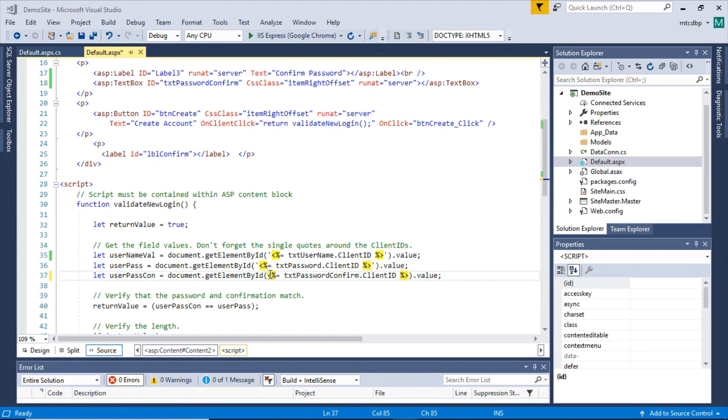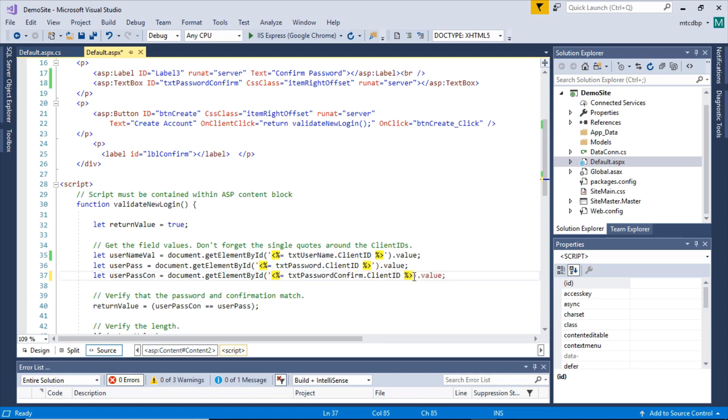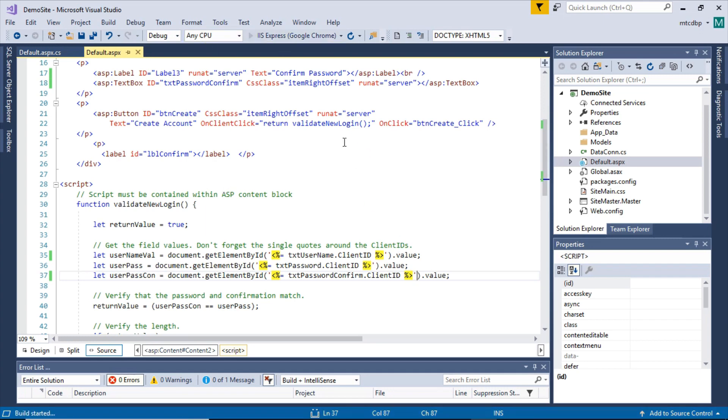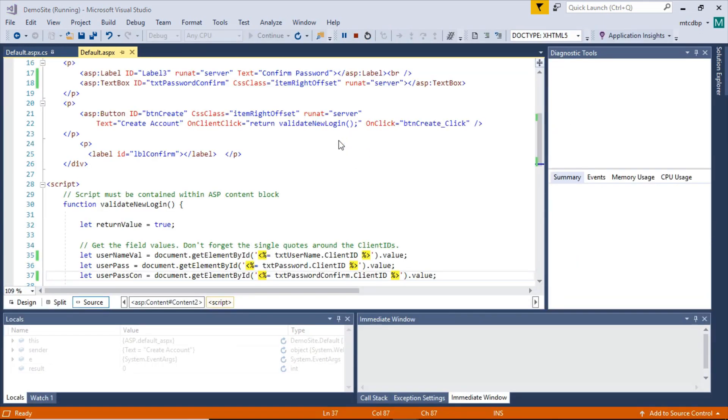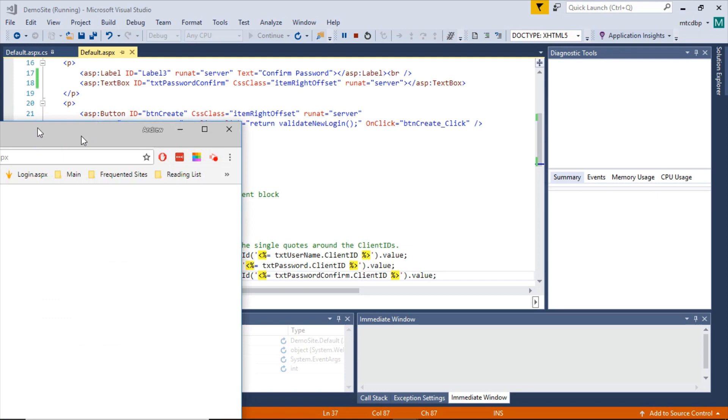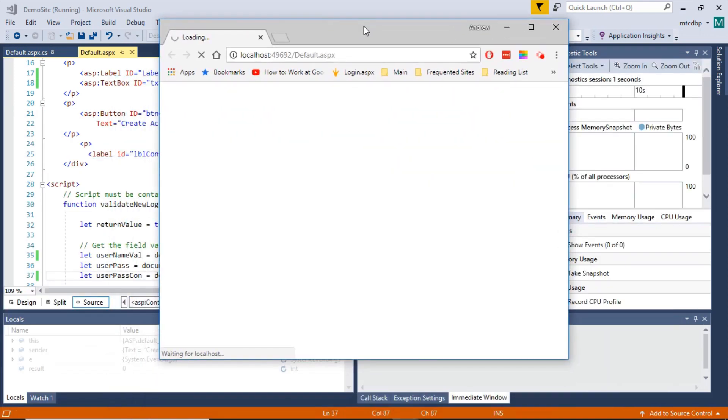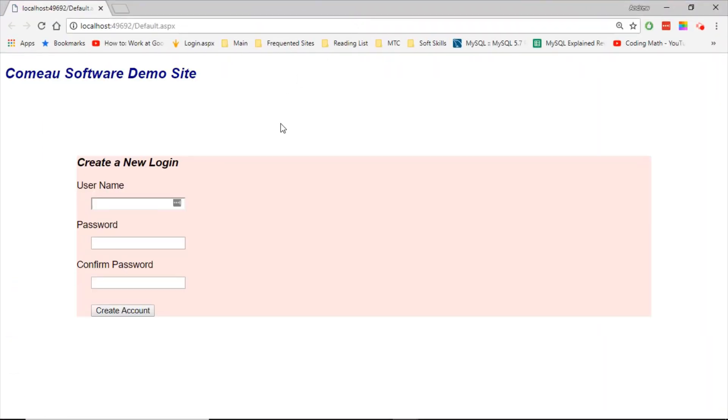So let's go ahead and run this and always remember the single quotes there so that it's going to get those IDs correctly. Let's go ahead and run this, see how it works. Give that just a minute to set up. Okay, here we go.